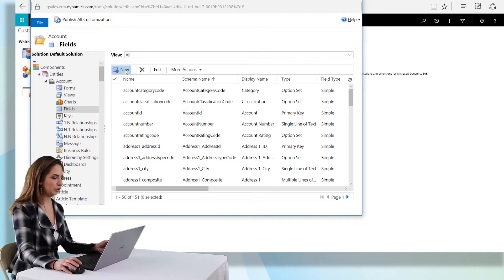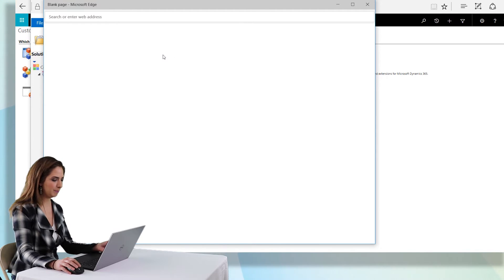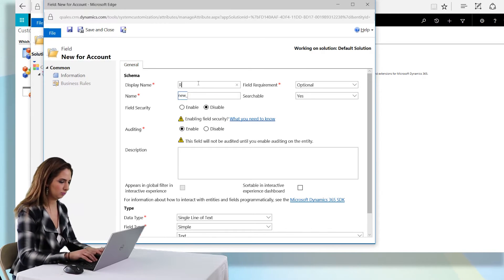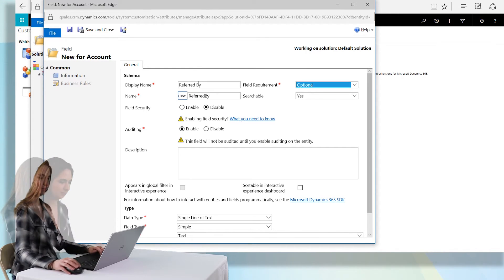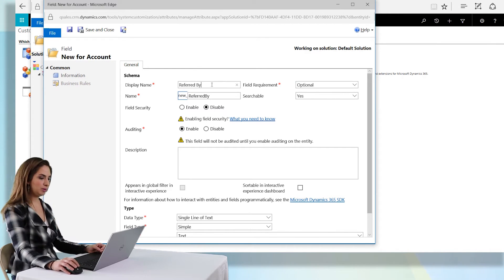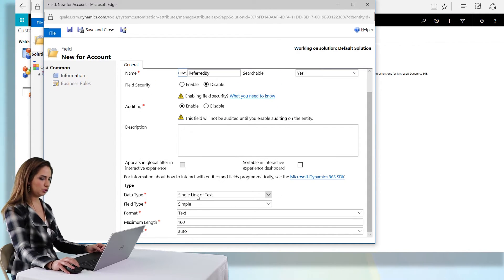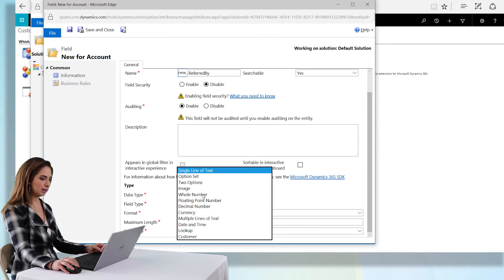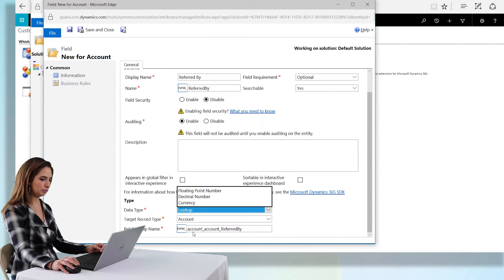Now I'm going to click on new and we'll give the field a name. I'm going to put the field name in here as referred by and we'll leave it as optional and then choose the data type. For this kind of field, I'm going to actually do a lookup.